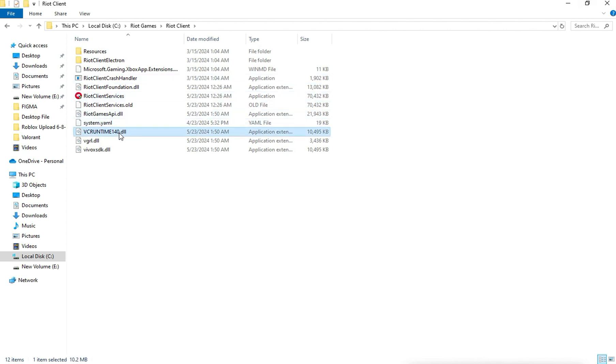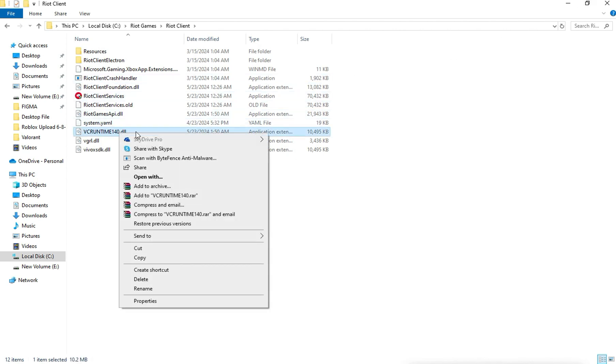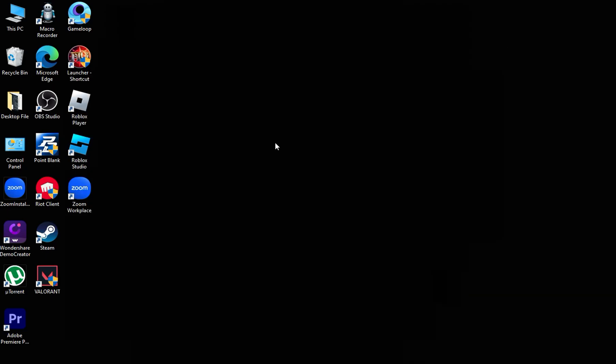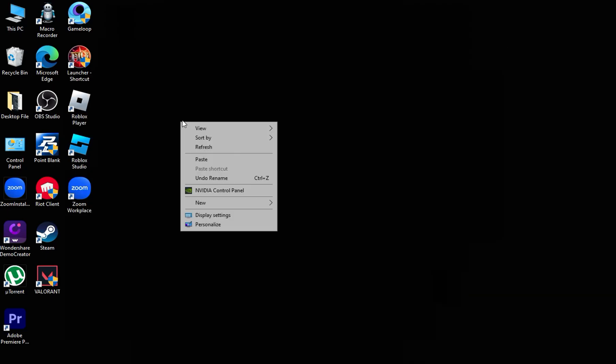Select this and cut. Paste it on your PC Desktop.